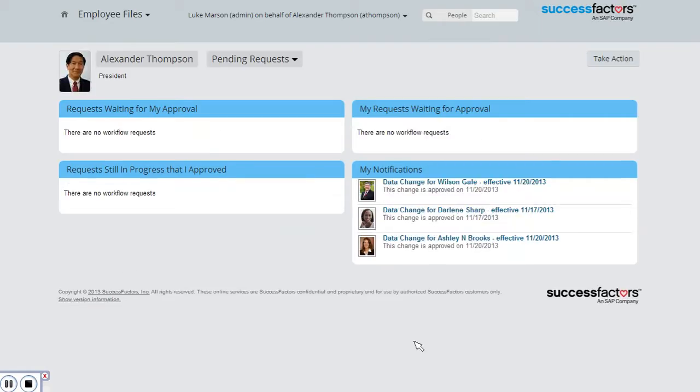That's been approved. Now Carla will get a workflow update telling her that her leave requests have been approved. That concludes my demonstration of the time off functionality for managers in SuccessFactors Employee Central.